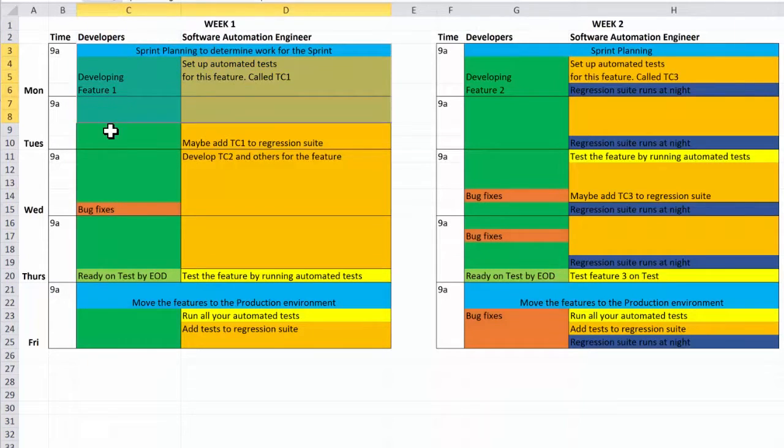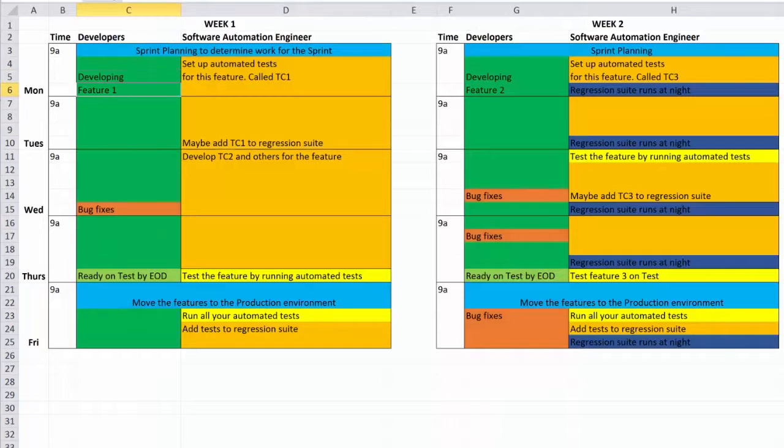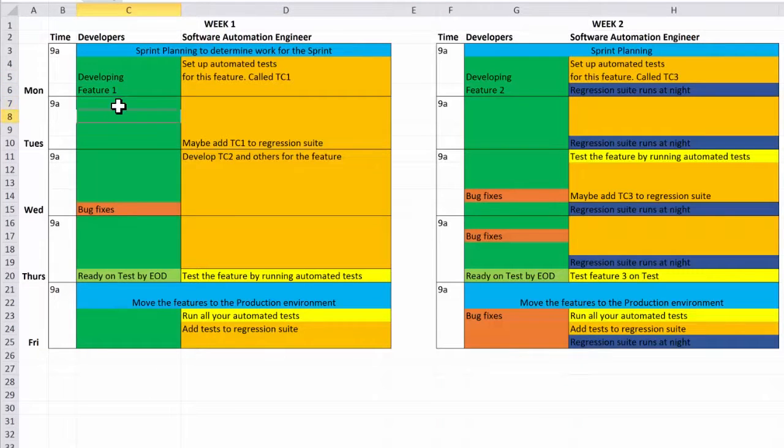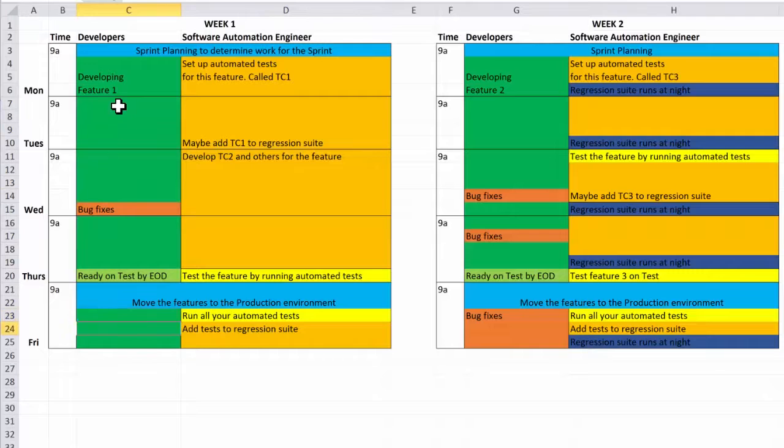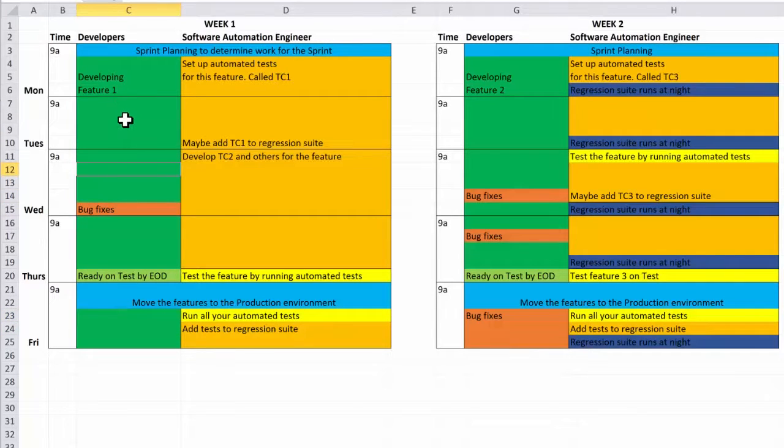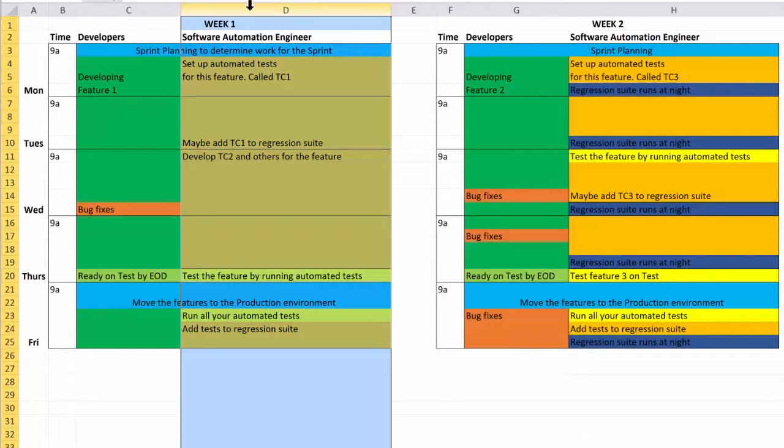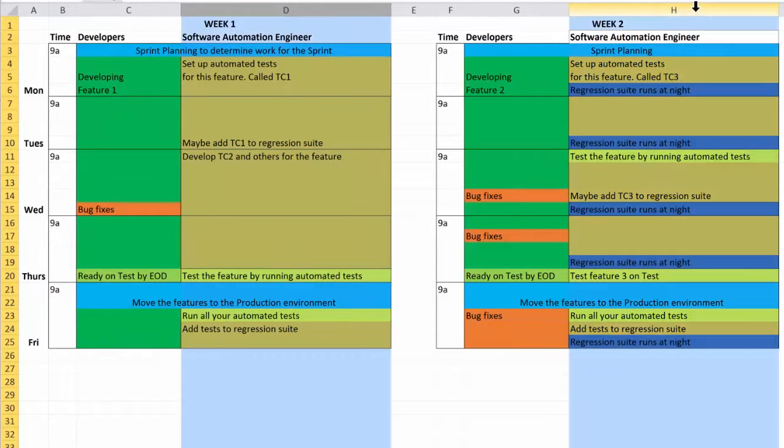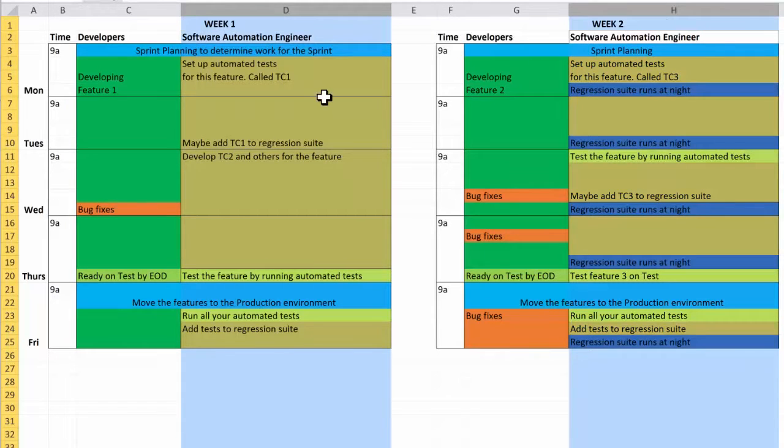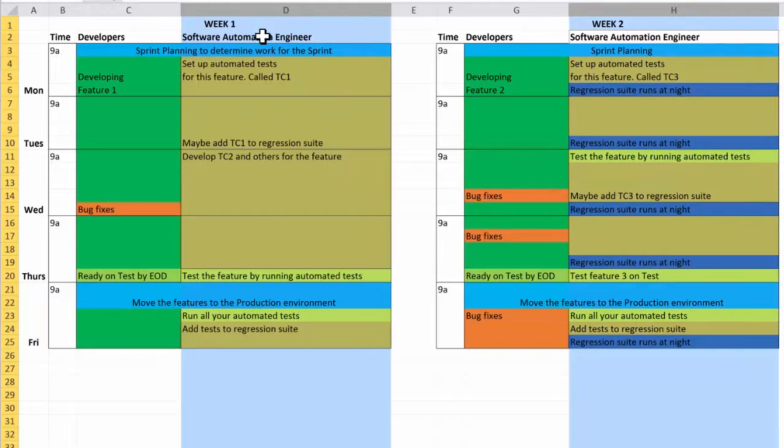So this is where the developers do their work, and I'm going to put what they're going to be doing here in these columns, D and H over here. This is what the software automation engineer does.